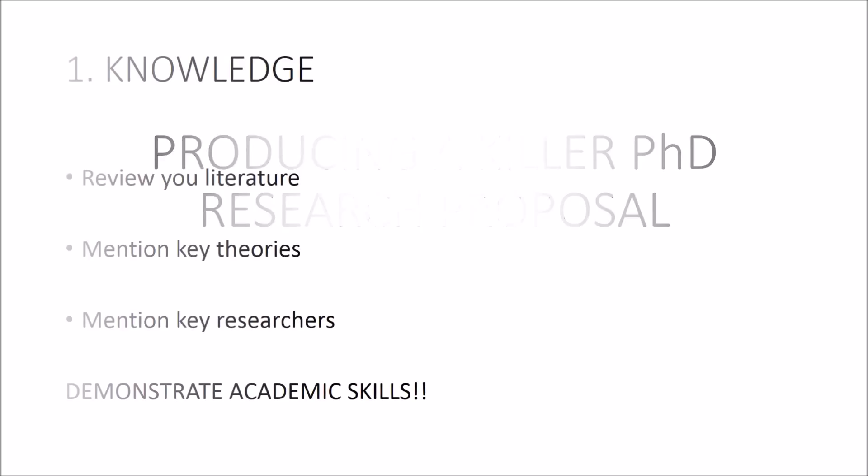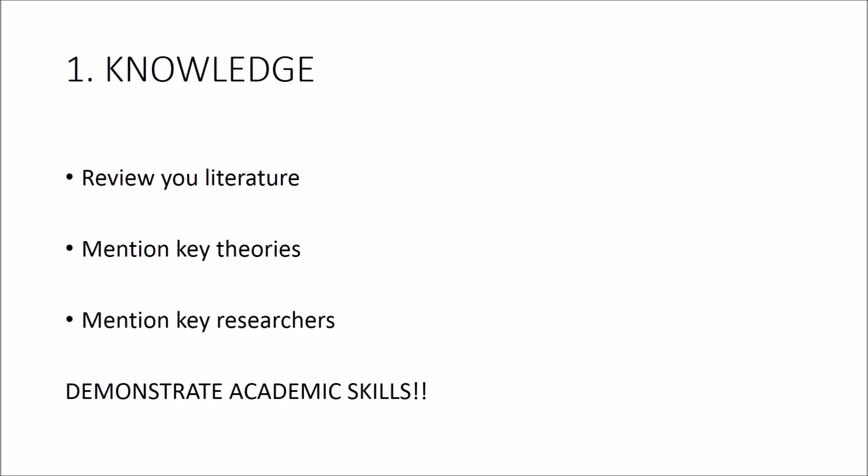Okay, so number one is knowledge of the field. It's a good idea to spend the first portion of your research proposal setting the context of your area of research. What's already known?